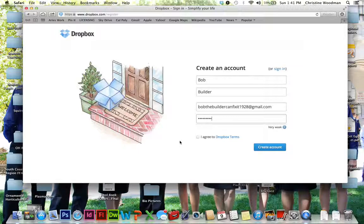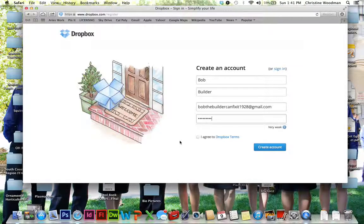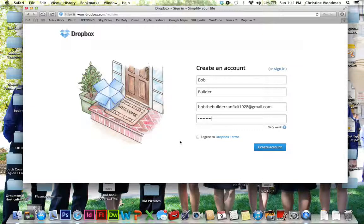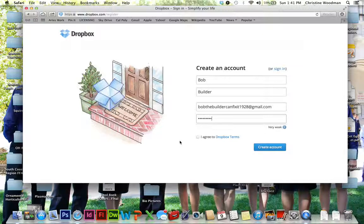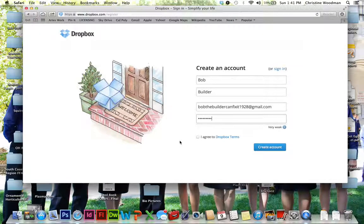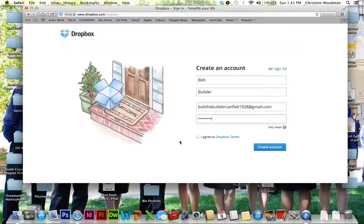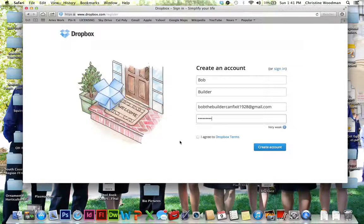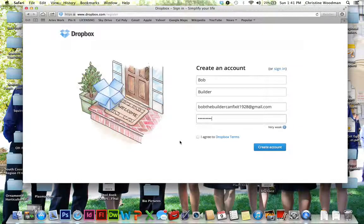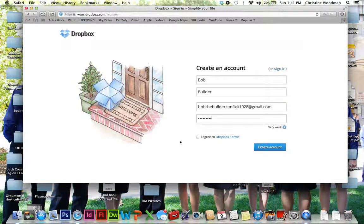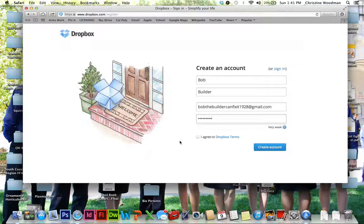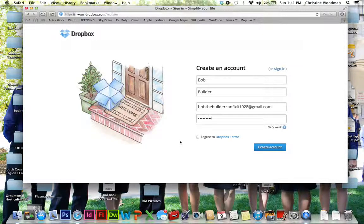So when you create your account, a couple of helpful hints are you do not want to use your school email address as a general rule, because the schools tend to have very stringent settings that don't allow Dropbox emails to get through. So when I was setting up this system for the iTeachers at Nipomo High School, we initially tried to use their school email addresses and the school just blocked out all of the emails, which are necessary to validate the account and a couple of other things. So if you can avoid using your school email, that's probably best.